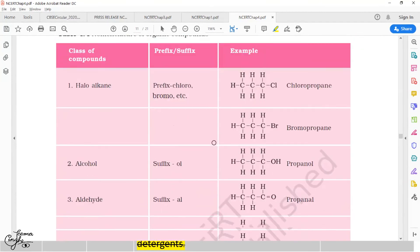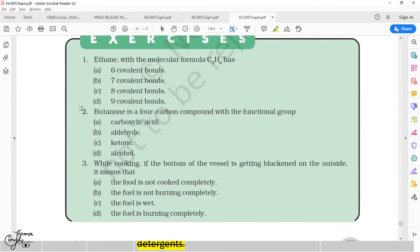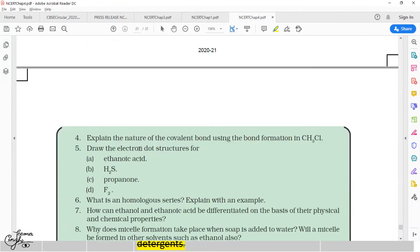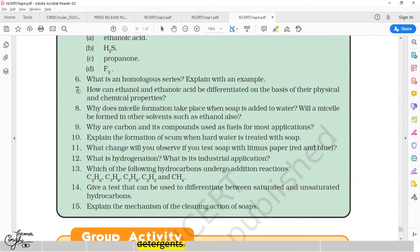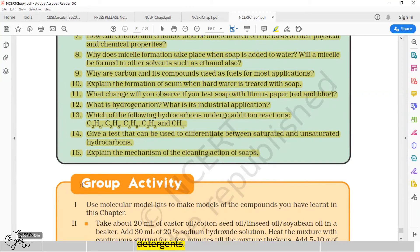Coming to the exercise questions deleted from this chapter: Question number 2 — butanone is a 4-carbon compound with the functional group — is no longer part of your syllabus. Similarly, question number 3 and questions number 7 through 15 are all no longer part of your current syllabus, including the group activity, which also stands cancelled for academic session 2020-21.